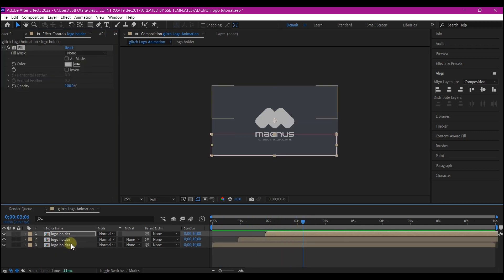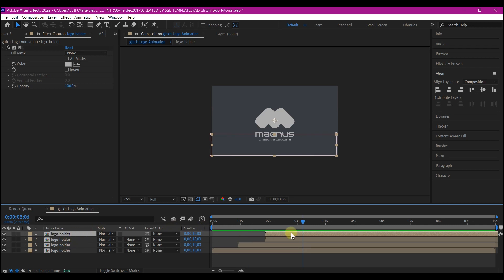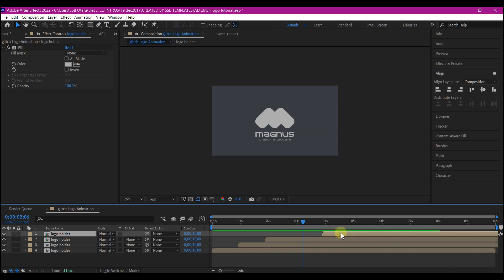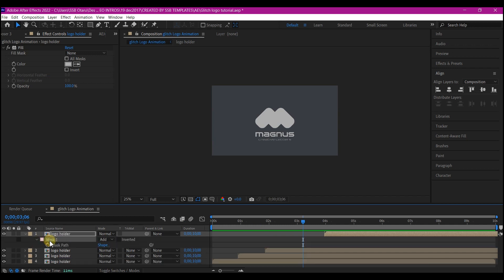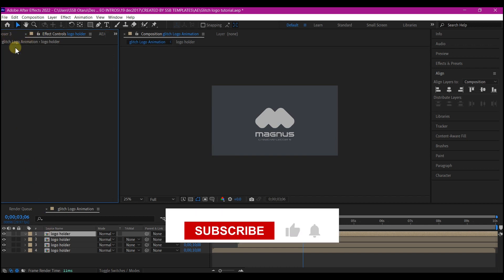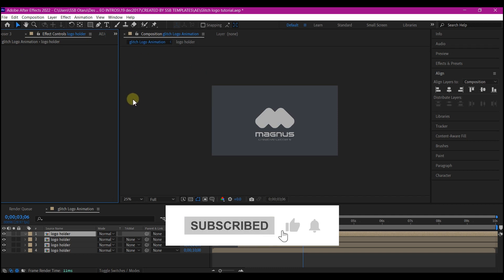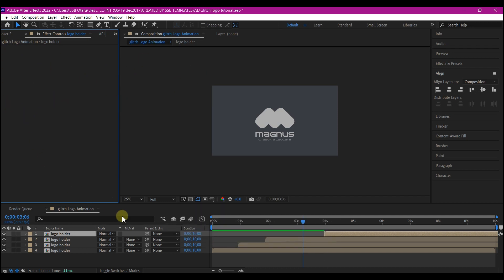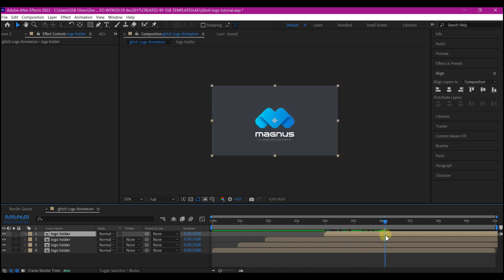Now I'm going to duplicate the top logo layer again — Ctrl+D on your keyboard. I'm also going to offset this to about this point. On this layer, I'm going to delete the mask and also turn off or completely remove the fill effect. So if you take a look now, you have your logo revealing in parts and then the main color also revealing.